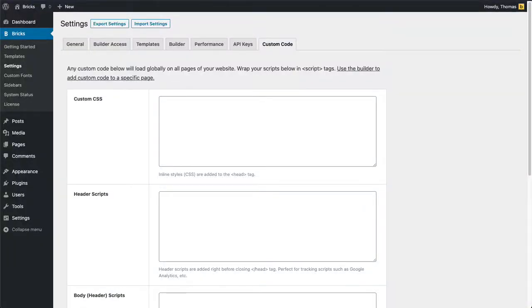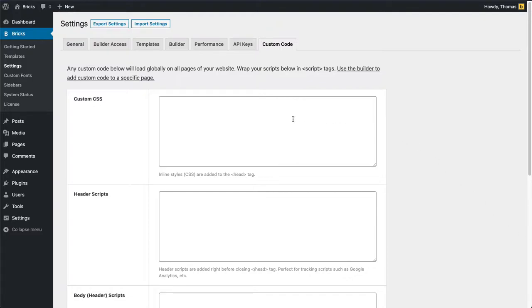We can add our own custom CSS and JavaScript with Bricks, and there are three different scopes. We're going to look at all three of them, starting with global custom CSS and JavaScript.